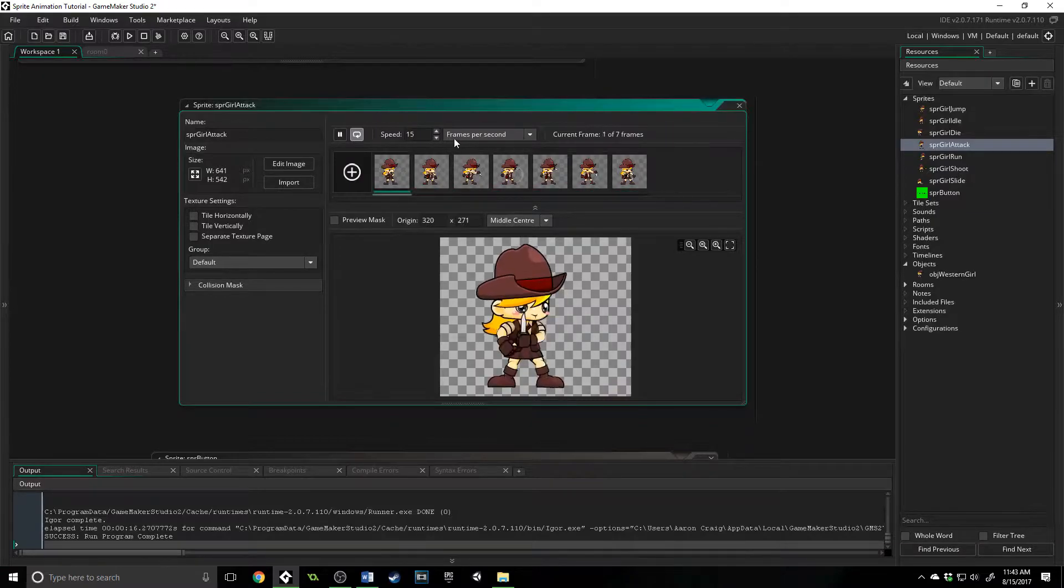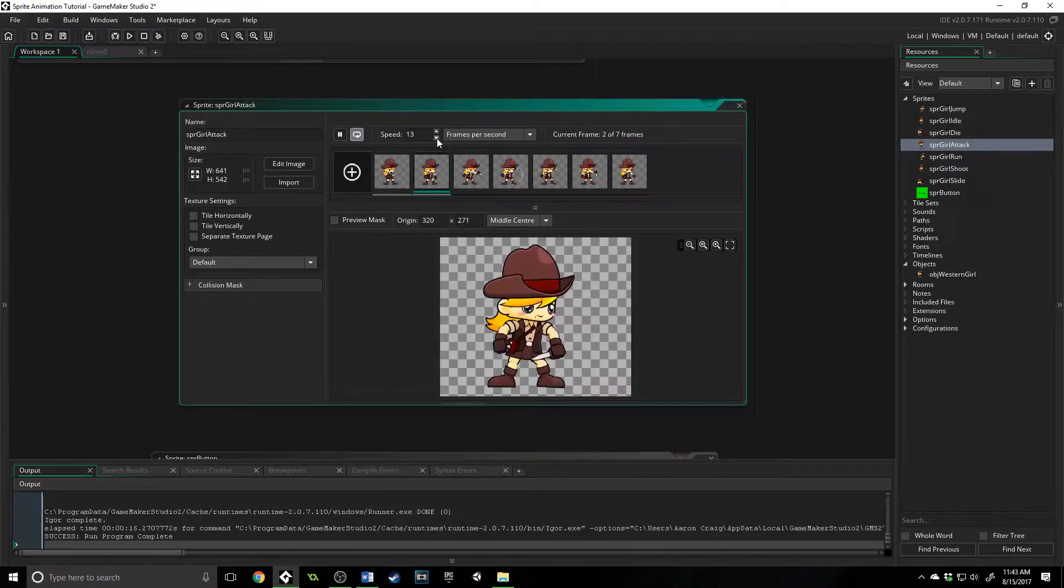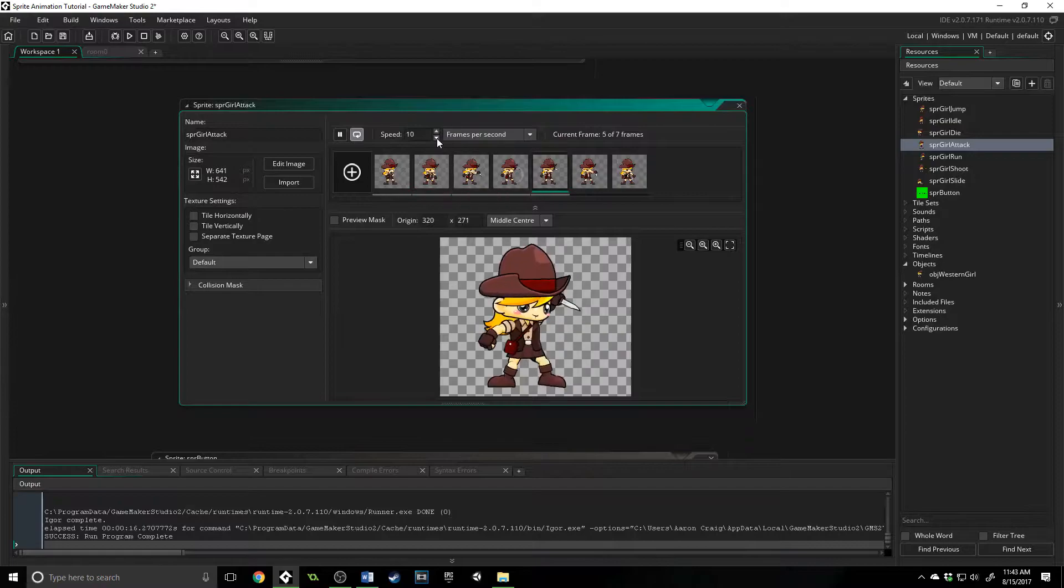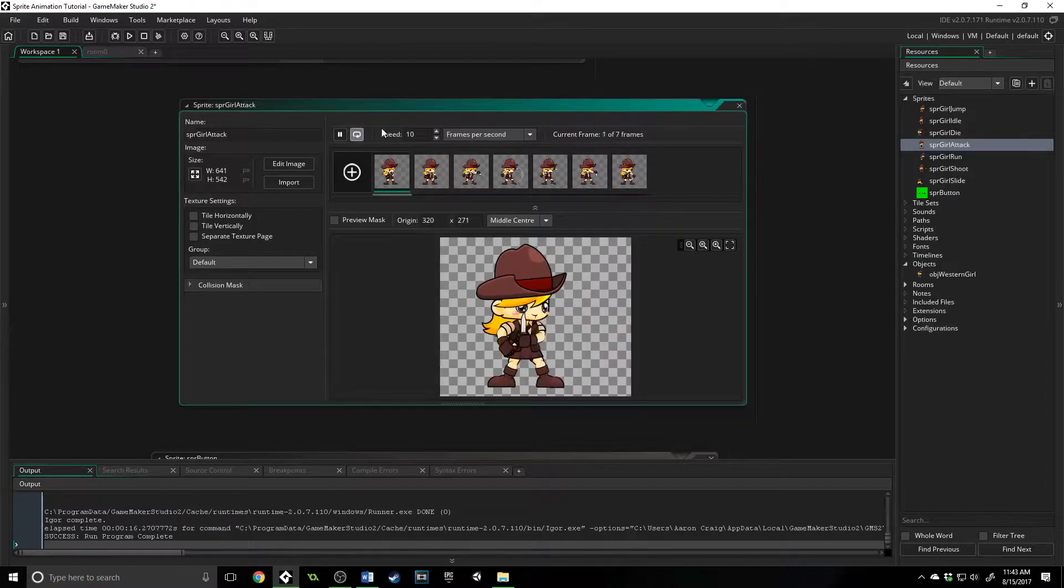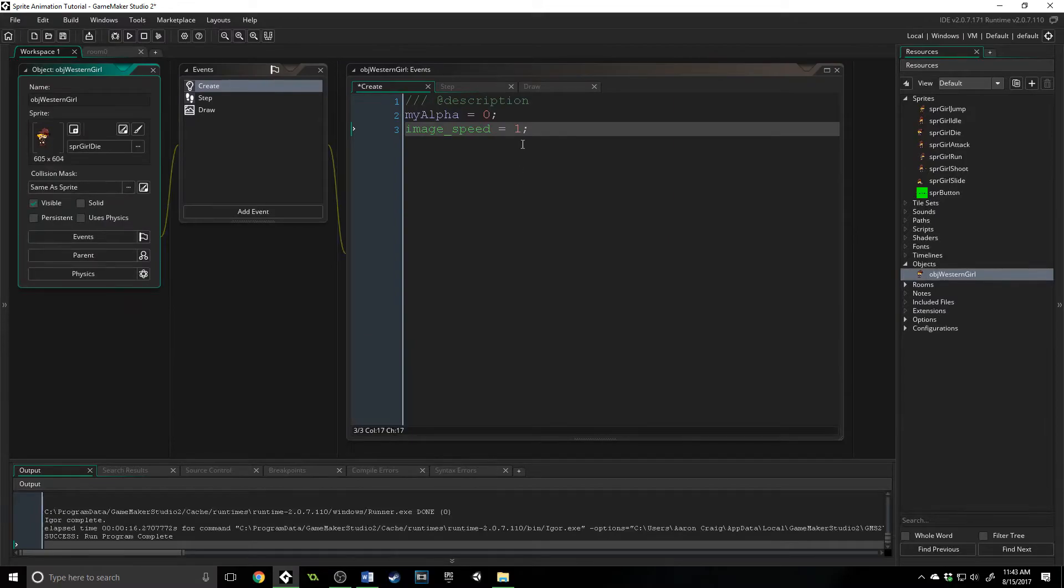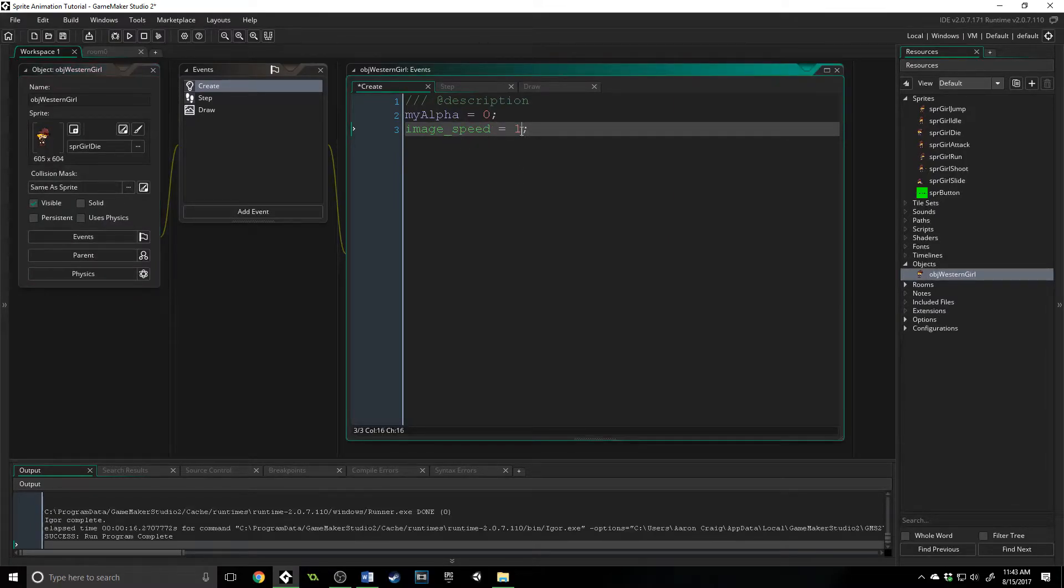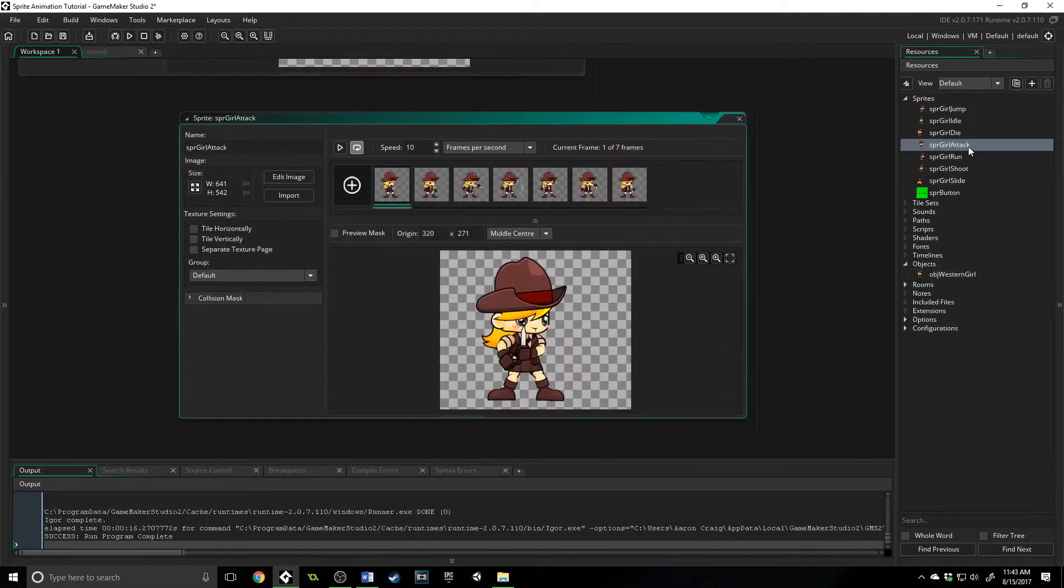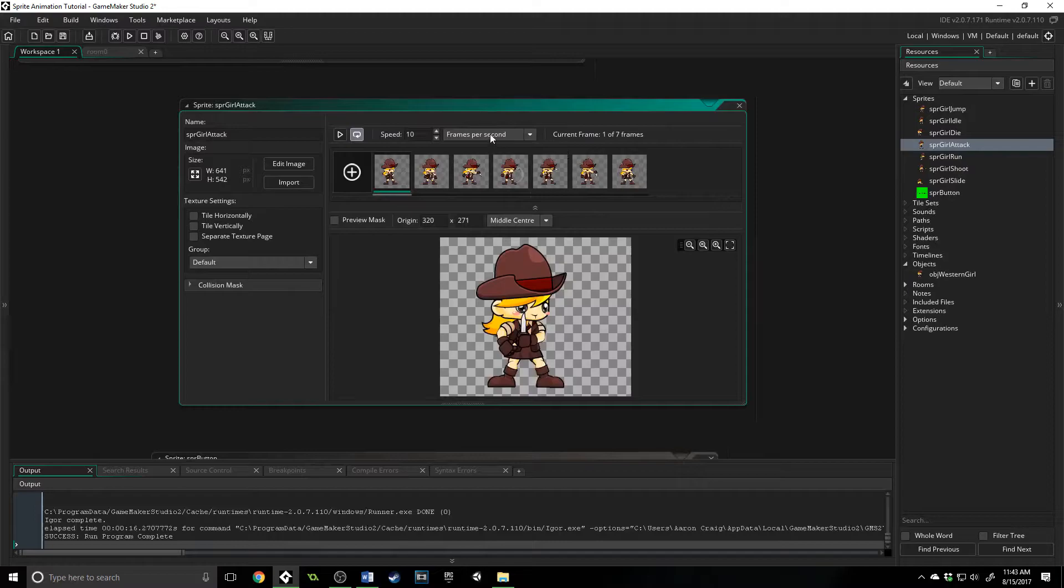And you can adjust this speed as much as you want inside of the game editor. And then that speed right here is going to be reflected on this built-in property that you change. So 1 is going to play it at 10 frames per second.